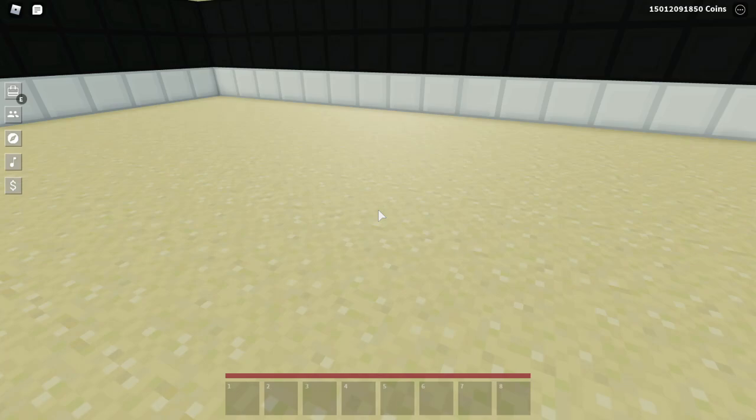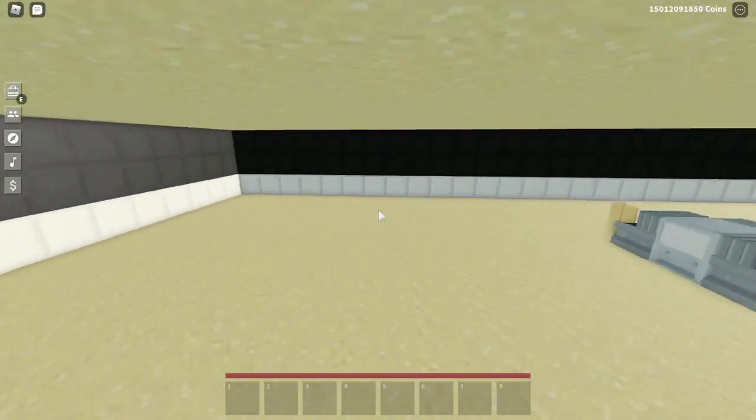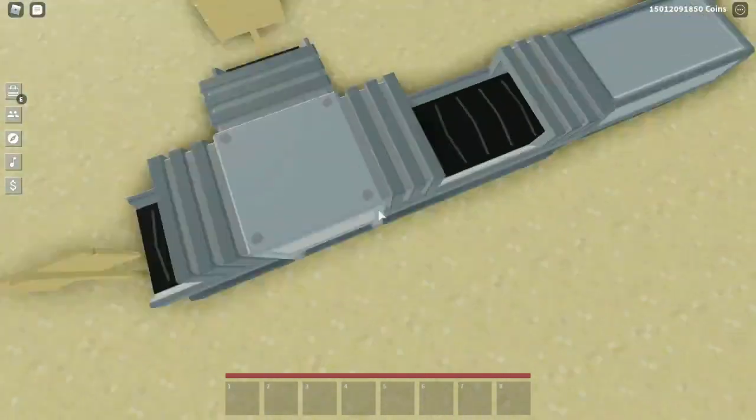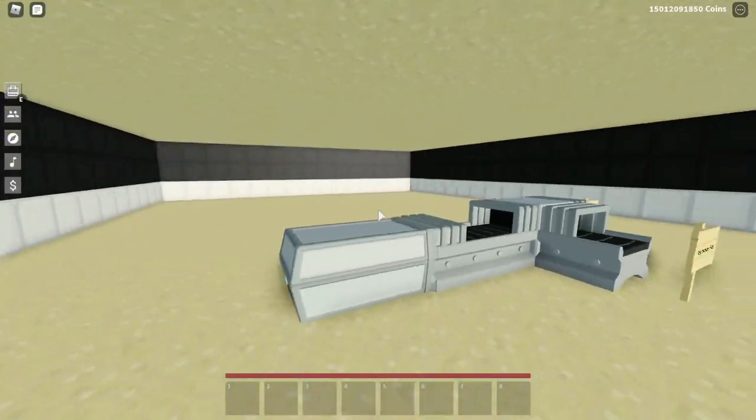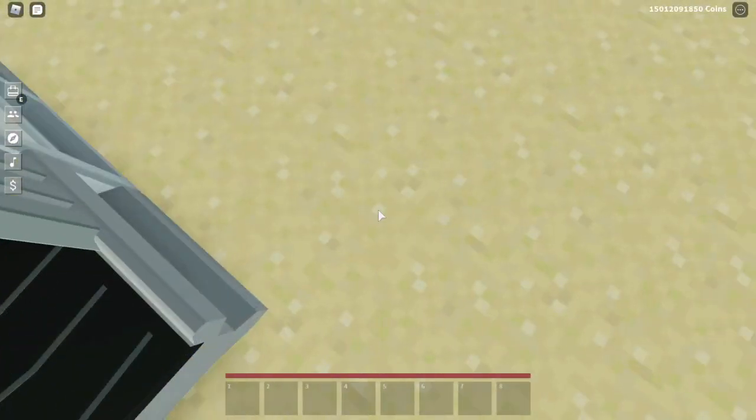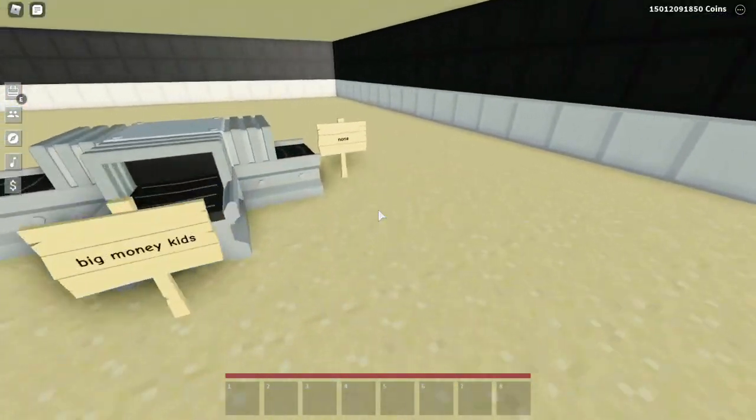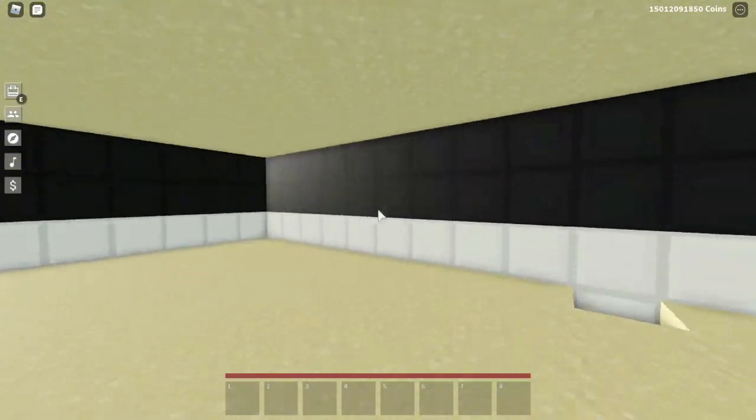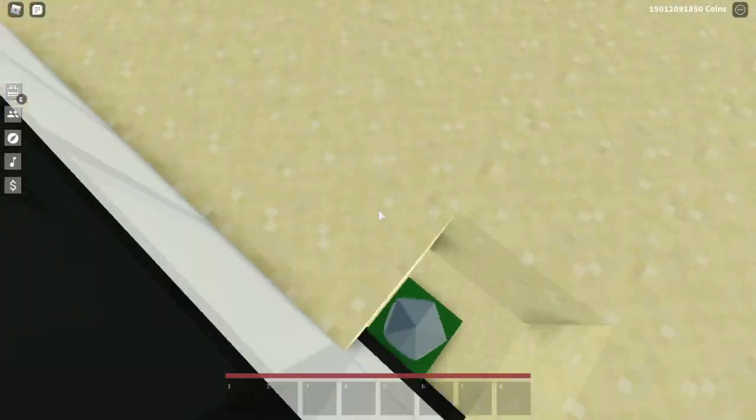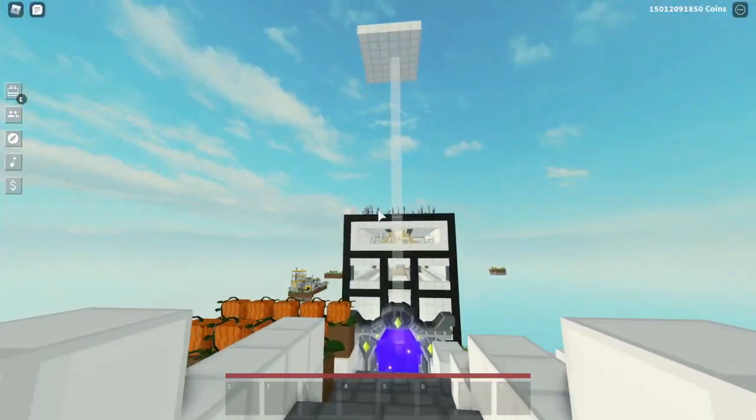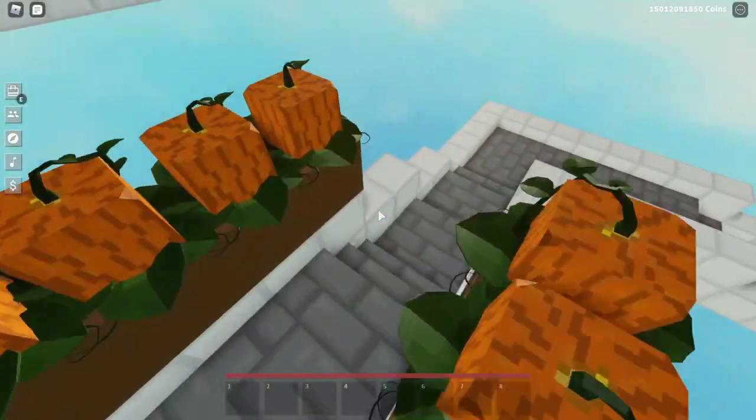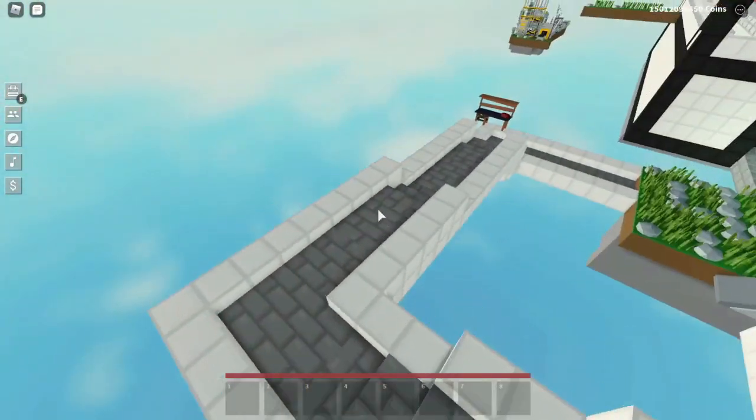Yo guys, what is up? Welcome back to another video on the channel. It is your boy Overkill Gaming, and today we are using the randomizer blocks to decide how many coins I give people in Roblox Skyblock.